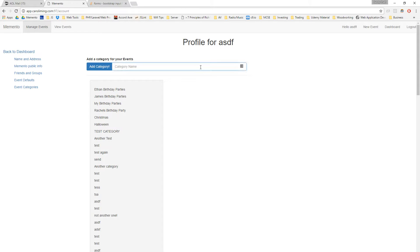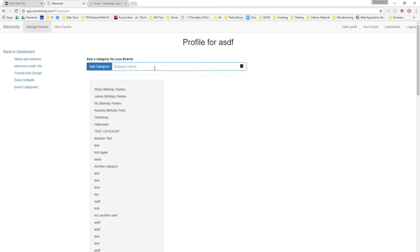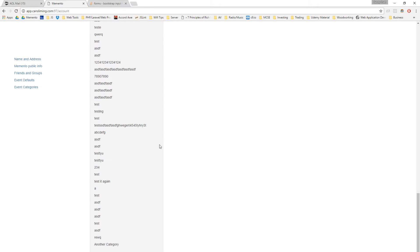Let me show you what this little AJAX call does. I have a category list here of all these categories — these are all my test categories. If I add a category here, I'm going to add another category. I'm going to add my category with this button here, and it's going to populate at the bottom and it's going to empty this out.